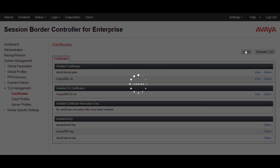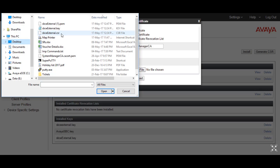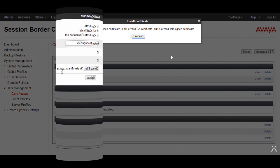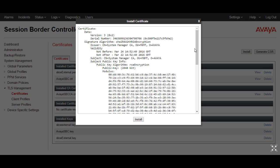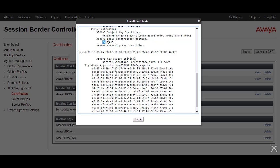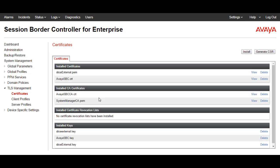Now install the System Manager CA. Go to CA Certificate, provide the name System Manager CA, select overwrite existing and allow weak certificate. Choose the System Manager CA file from your desktop and load it. A warning will appear: the provided certificate is not a valid CA certificate, but it is a valid self-signed certificate — click Proceed. You will see the System Manager CA, and if you check, CA is now showing as true. Click Install. The System Manager CA will now appear in the installed CA certificates.